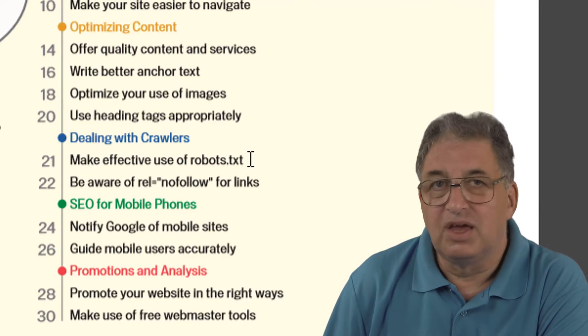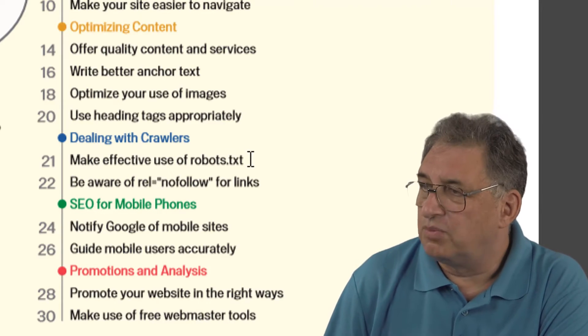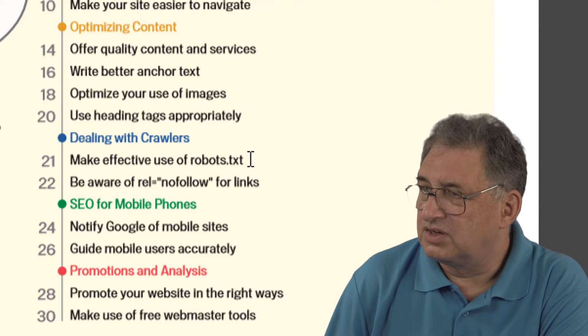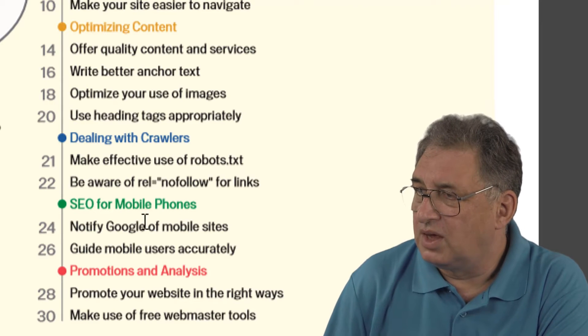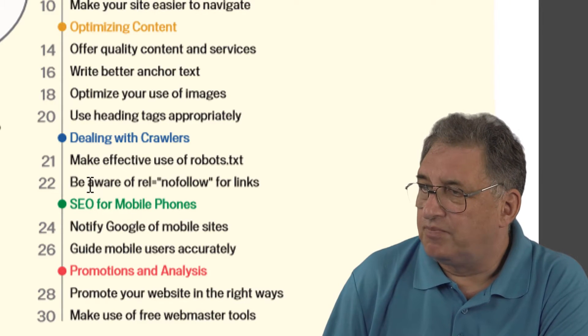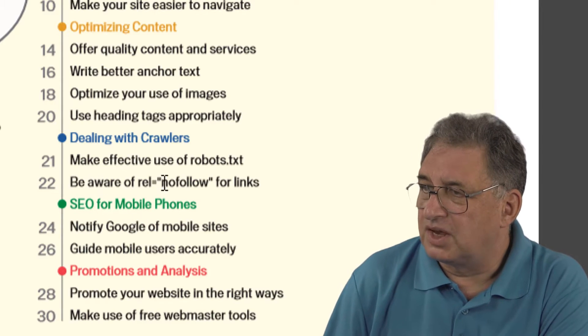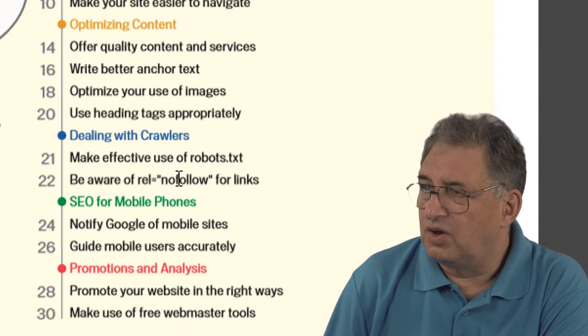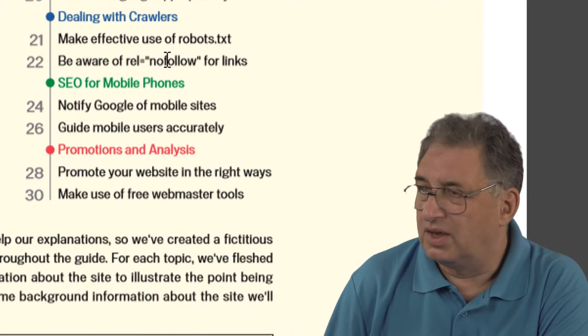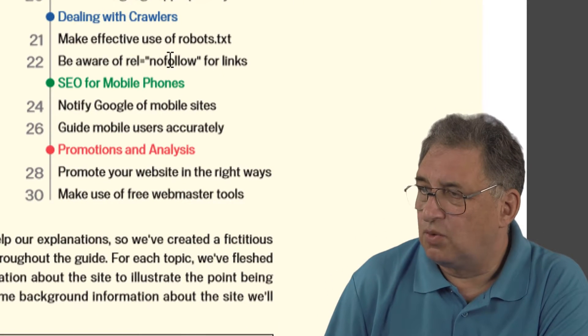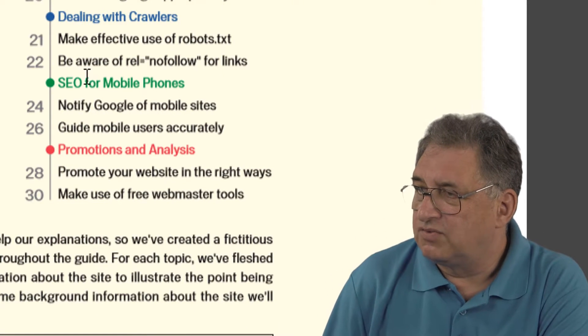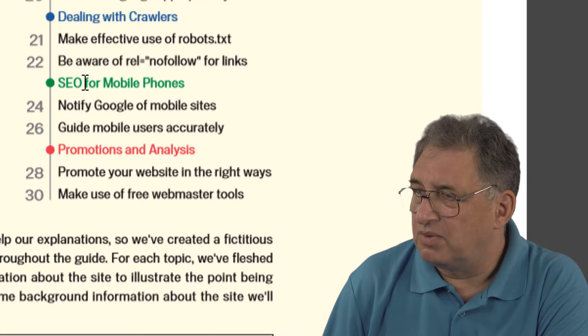If that sounds complicated, as we'll see, it's very straightforward. Then there's a section on follow and no-follow links, which again is quite important from an SEO point of view.